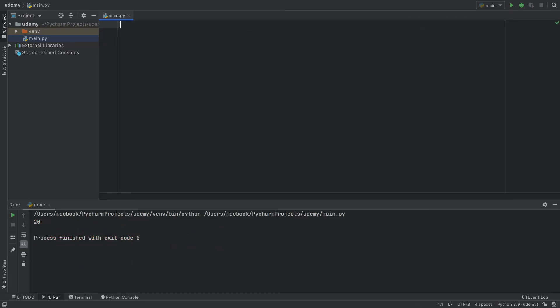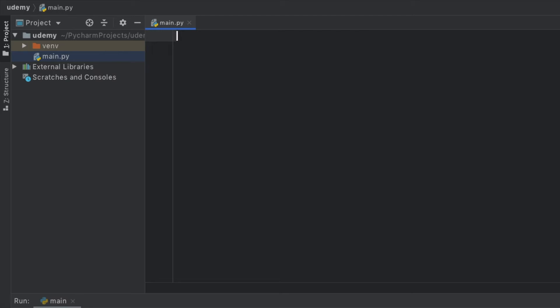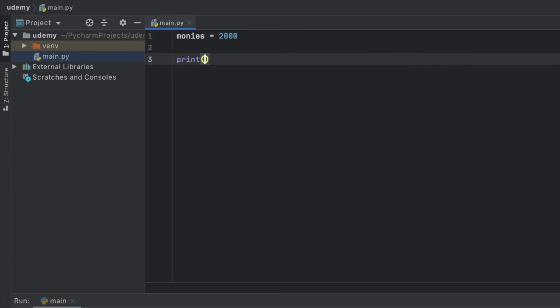Now the final thing I want to cover is the formatted string. This is a very easy way to get around having to convert all these data types when printing statements. For example, let's type monies and we're going to pretend we have 2000 this time.